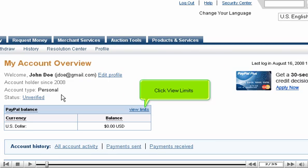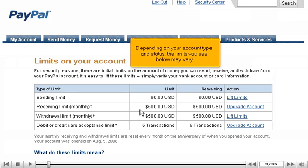Click View Limits. Depending on your account type and status, the limits you see may vary.